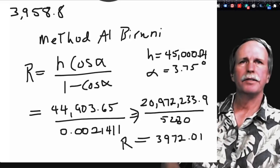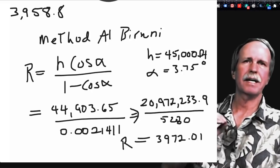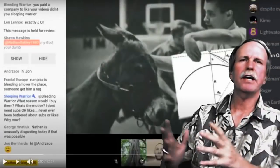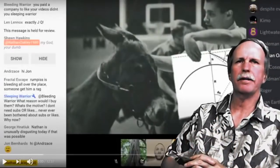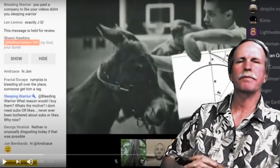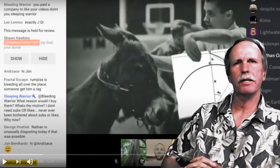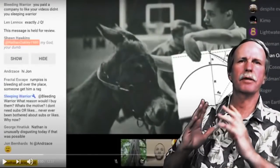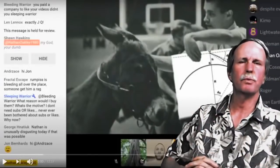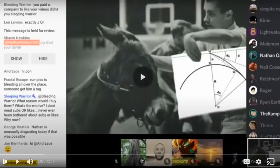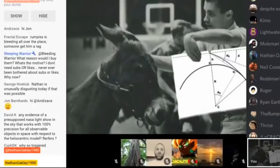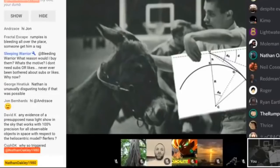Let's go ahead and have a look at an example of this. Here we have prominent flat earther Nathan Oakley. Let's let him go through this with Rumpus. He's not going to get within 5% of it. He says: 'I'm not scared. I'm destroying a globe.'